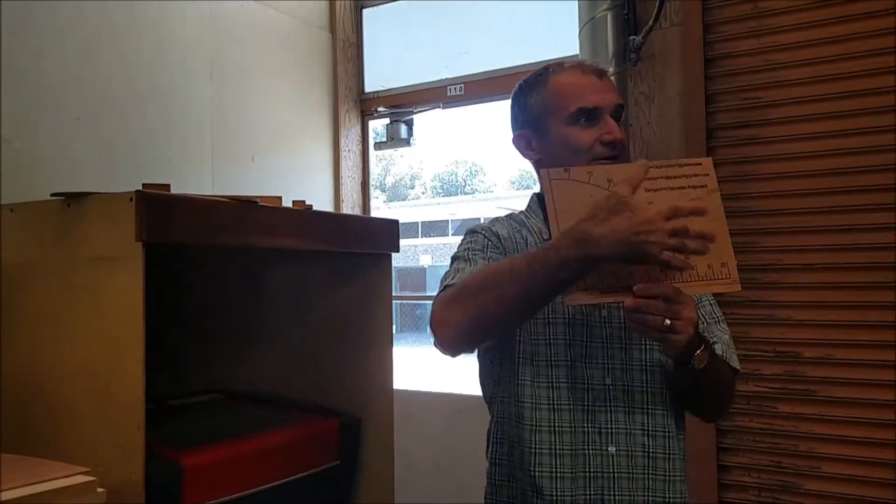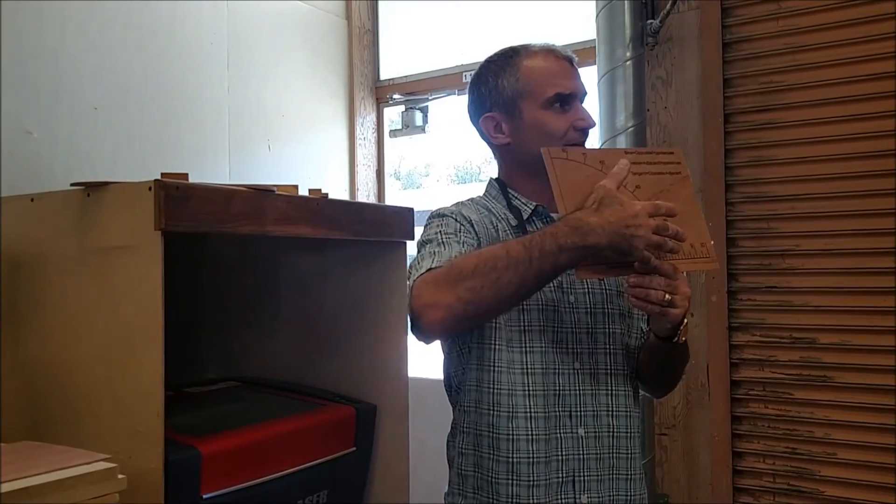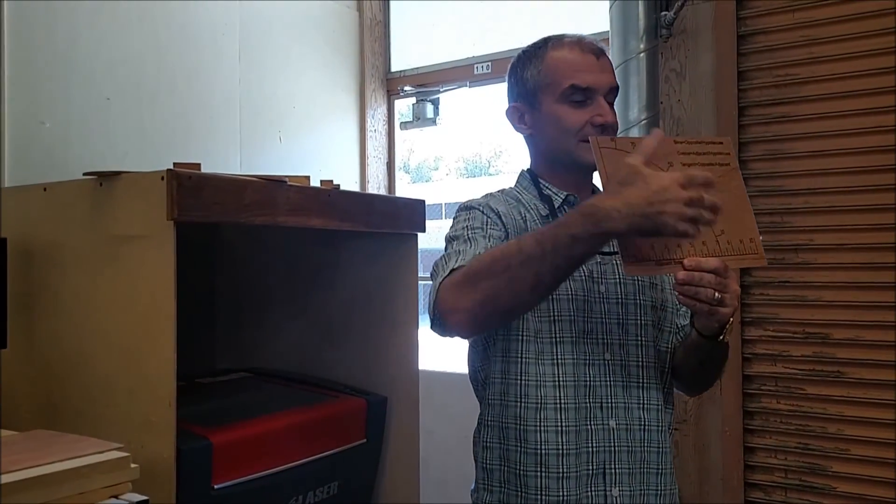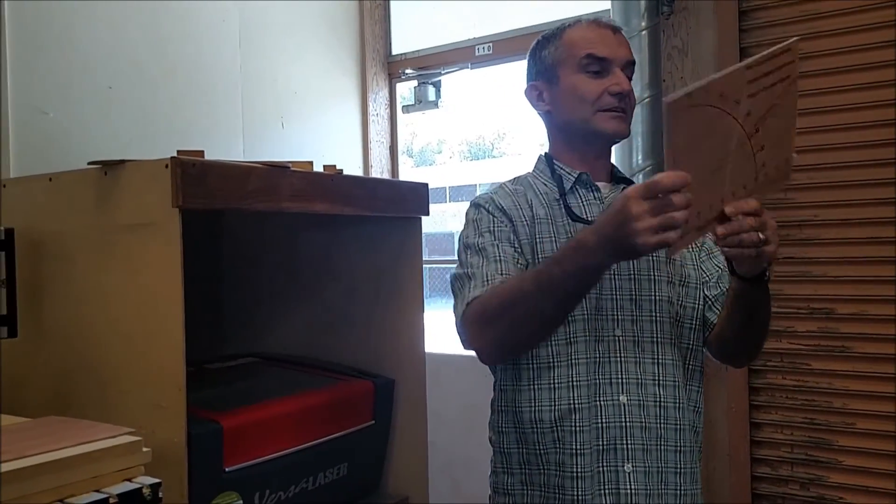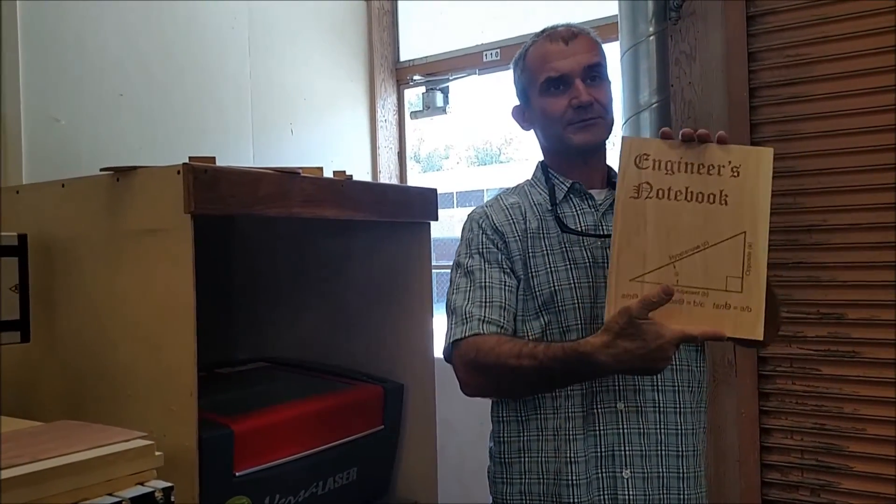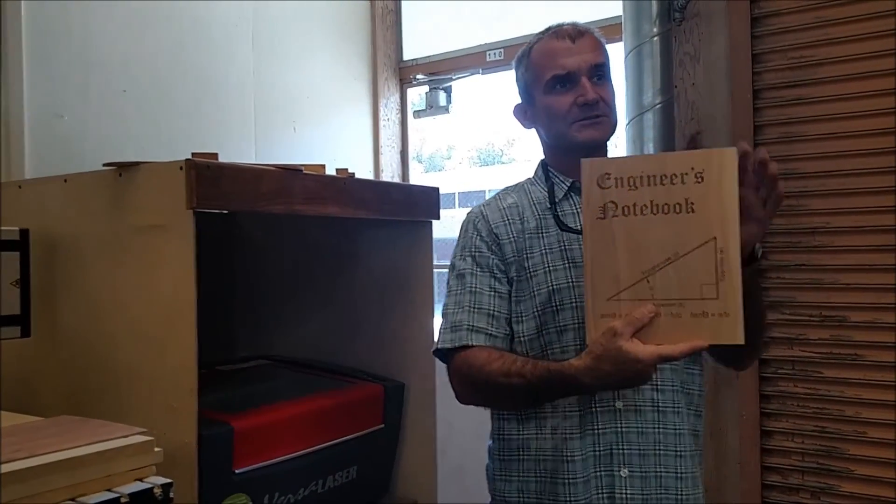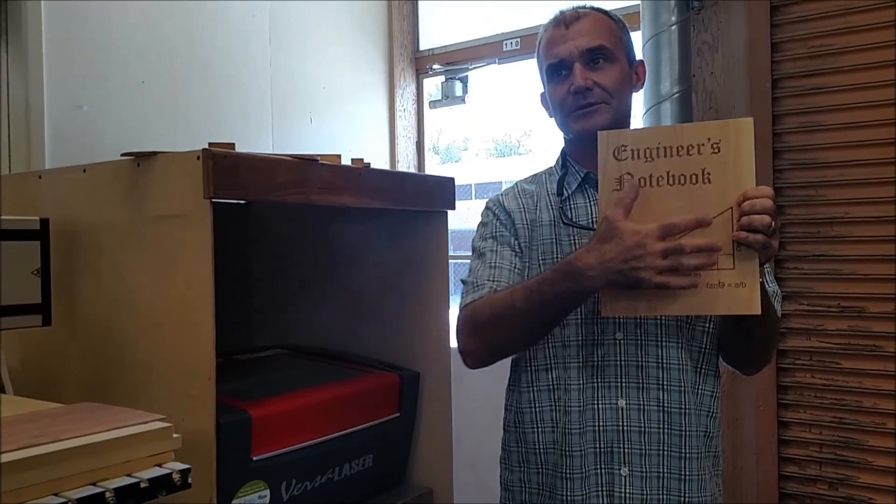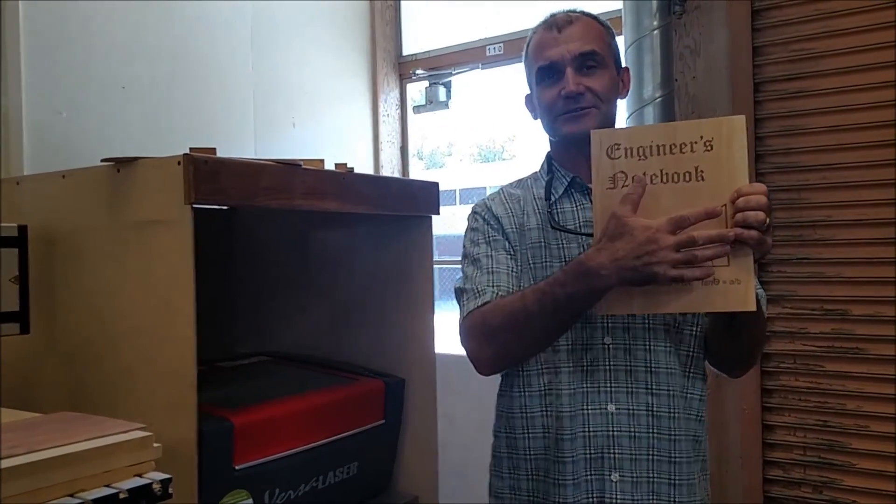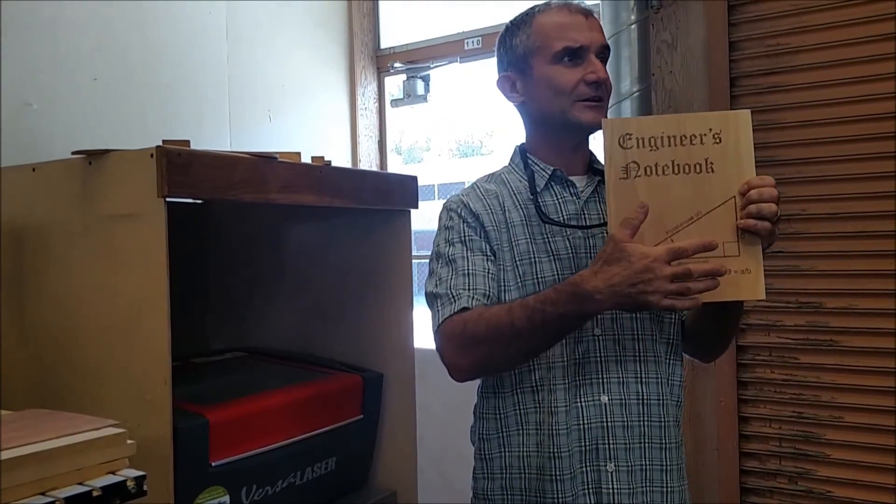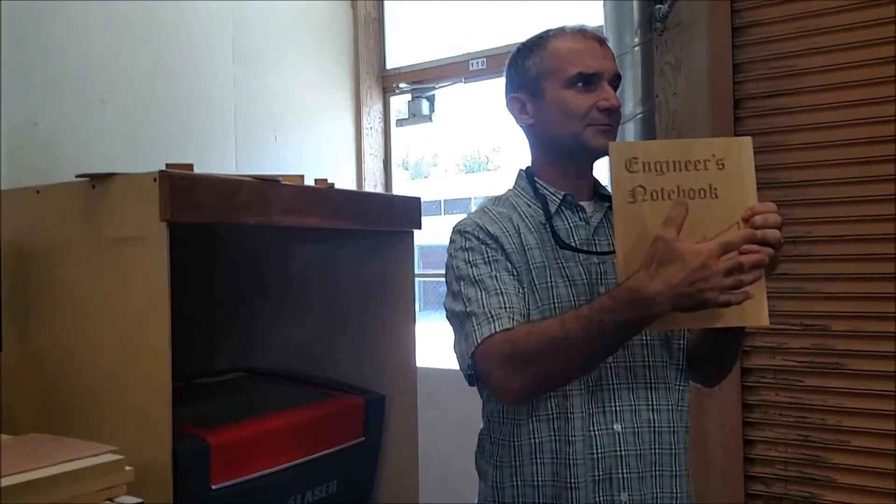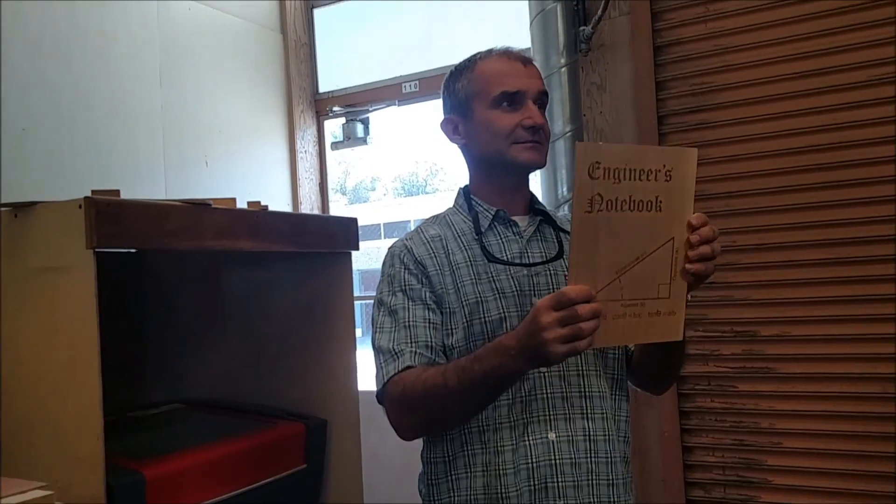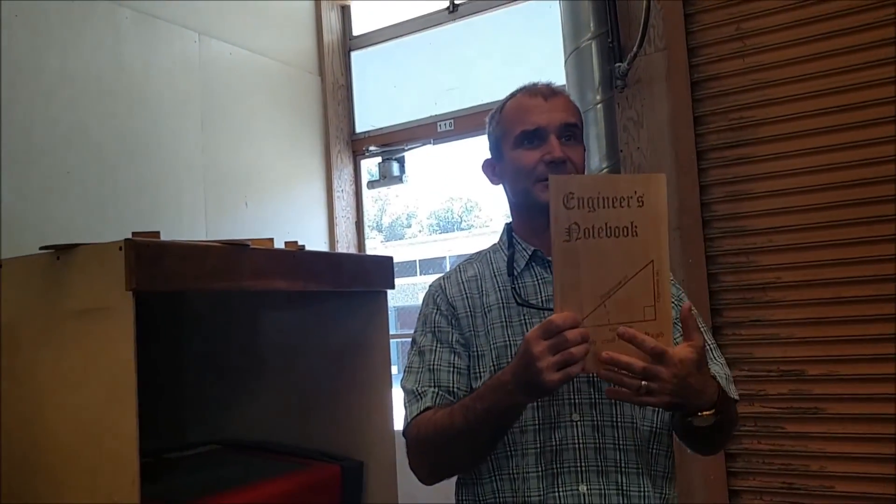In addition to doing the trig calculator on the back, I also laser engraved the front of my notebook. So you put whatever you want on front of your notebook, you can make it the annuals engineering notebook, Tomas, Viva France, whatever you want on the front.